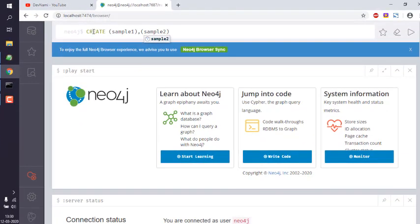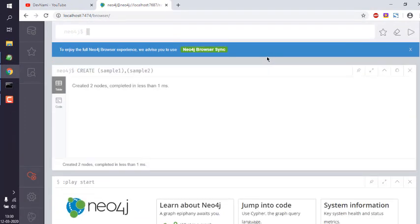Now if I run this query, I get the message that created two nodes, completed in less than one second.